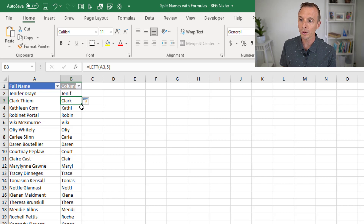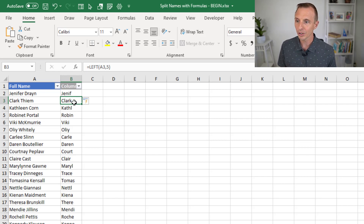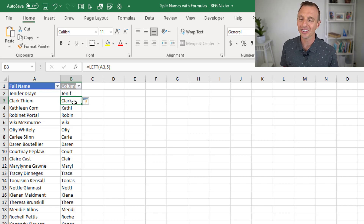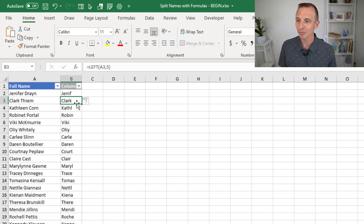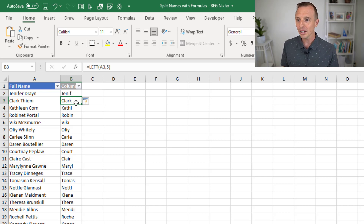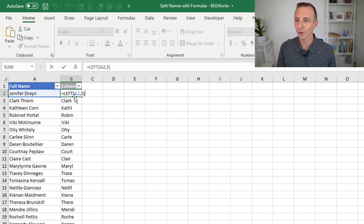Since I'm using an Excel table, the formula is automatically filled down. And as you can see, this only returns the correct result in some of the rows, because not every first name here is five characters long. So we need a way to modify this to make it more dynamic — make this number five more dynamic.